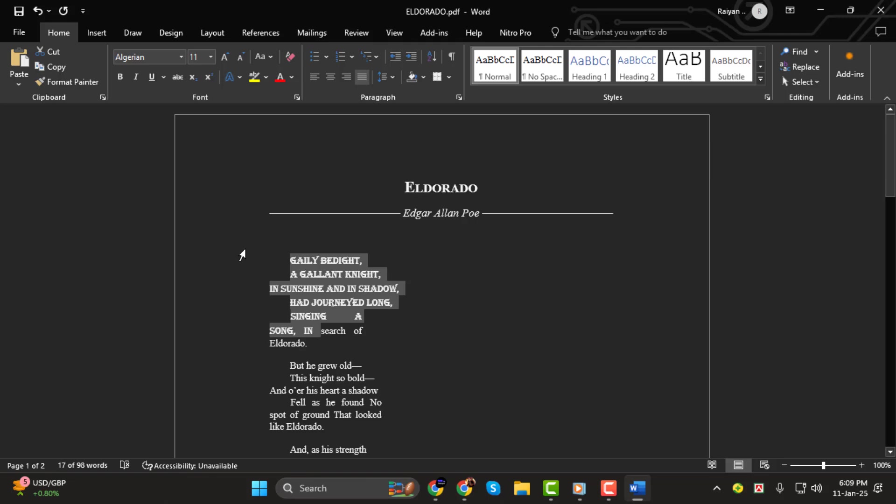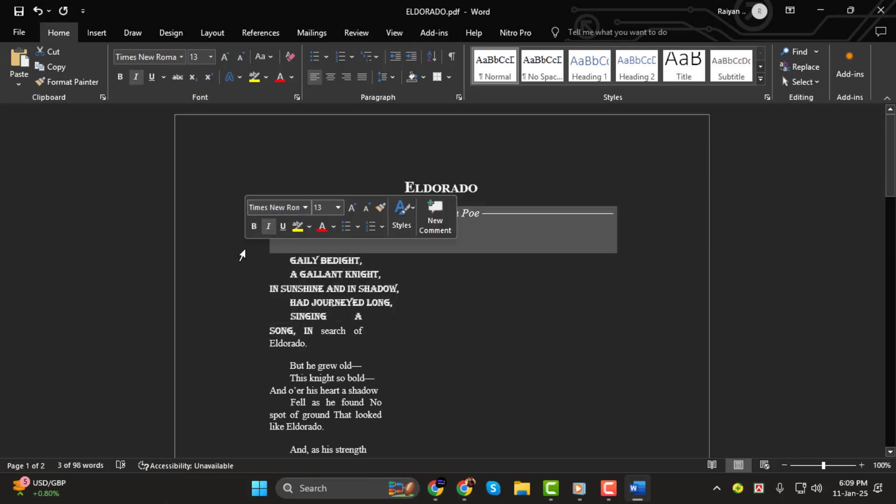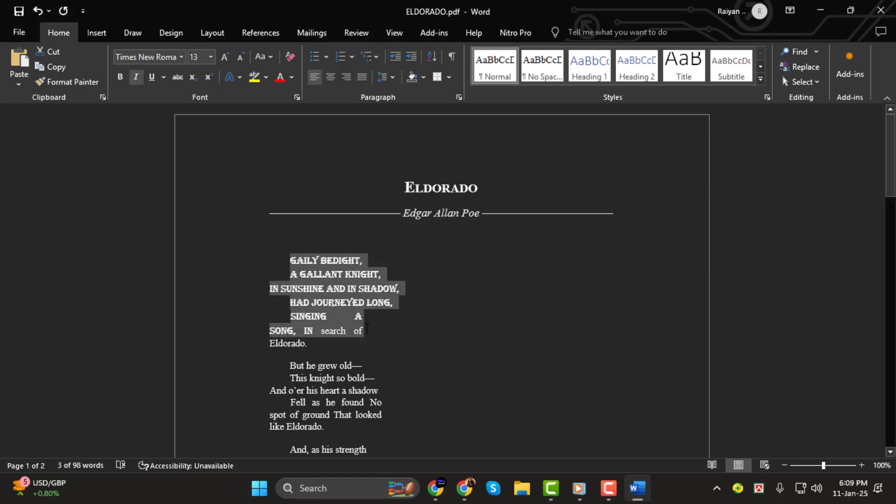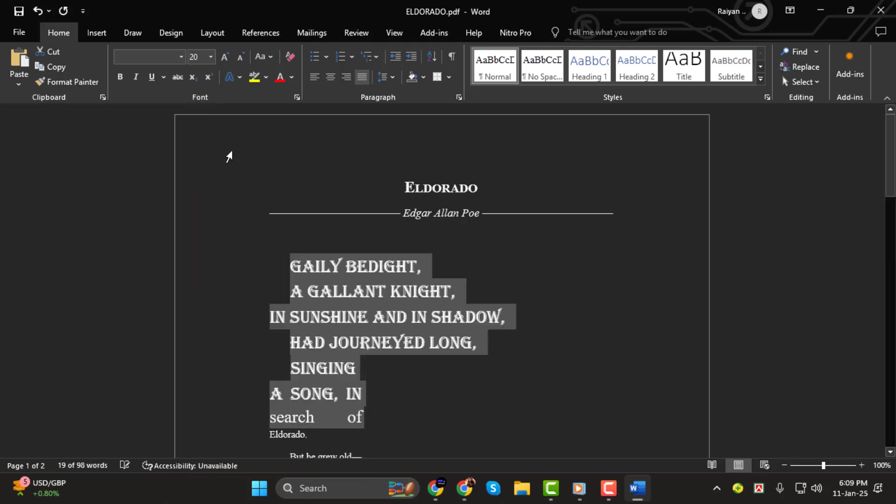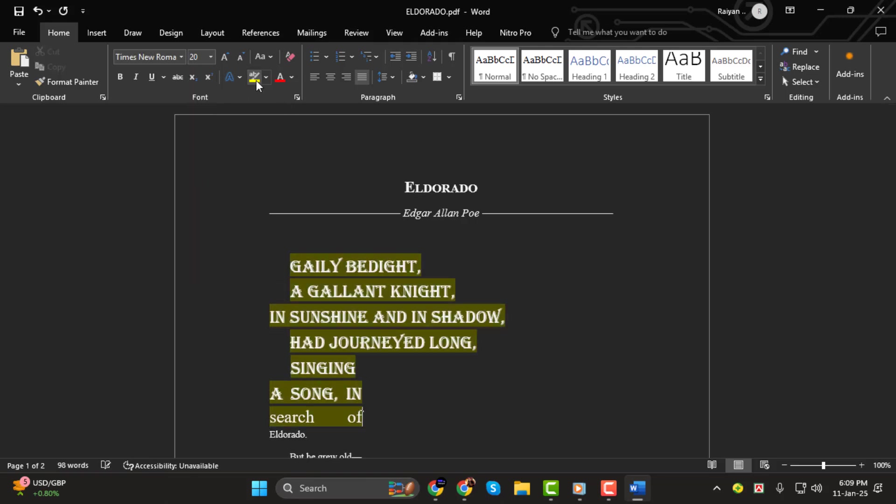Step 3. You can also adjust the font size, style, or even color by using the options available in the toolbar. Make sure to preview the changes as you go to ensure the font looks exactly the way you want.